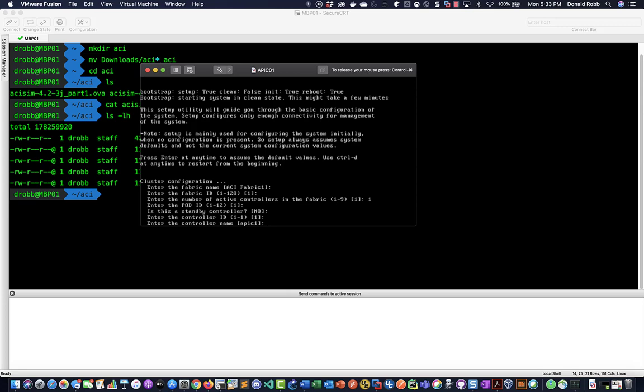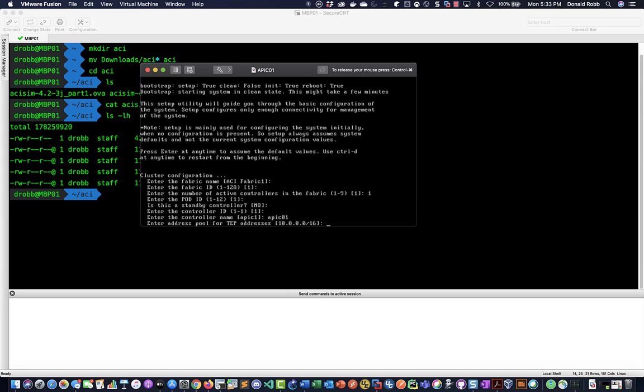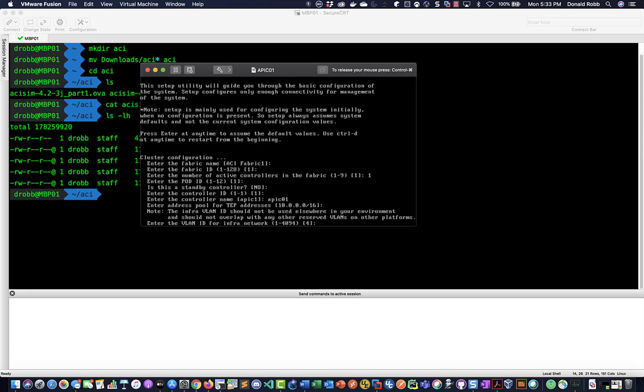And we can name it what we want. I'm just going to call it APIC01. Now the pool addresses and the VLAN are kind of irrelevant because there's not going to be an actual Nexus underlay for these IP addresses to matter. So I would just accept the defaults unless your particular lab calls for you to change the subnet.